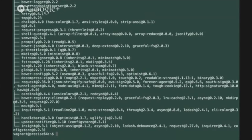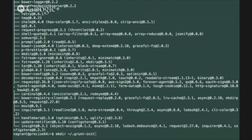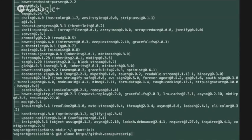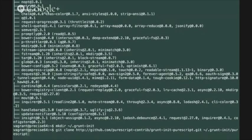The first thing we need to do is create a grunt init templates directory inside our home directory and once we have that we can just clone the GitHub repository into a PureScript sub directory of that grunt init template directory.